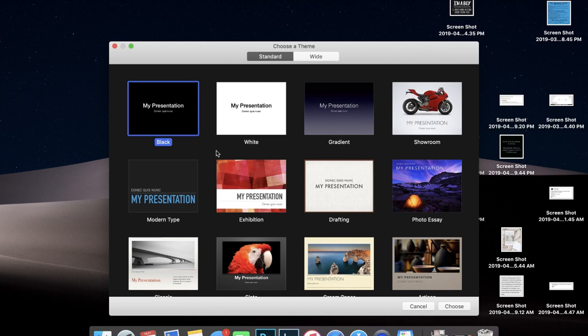Hey guys, welcome back for another video. Today I'm going to show you how to create a digital planner in Keynote using your Mac — either a MacBook or your iMac — and the way that I do it is a little different, so let's get into it. First thing you're going to do is go ahead and create a new document.